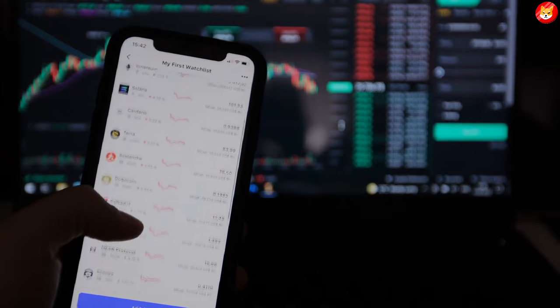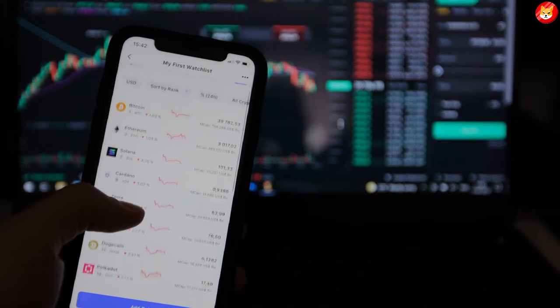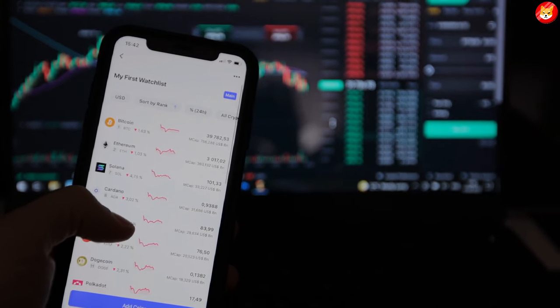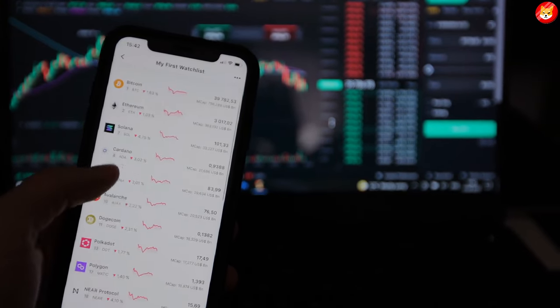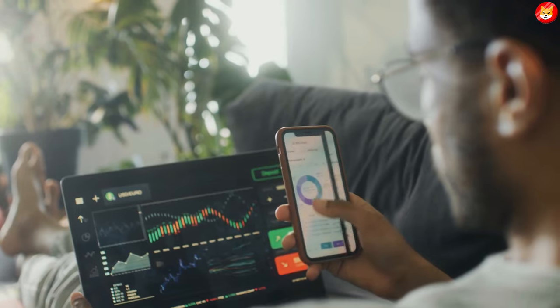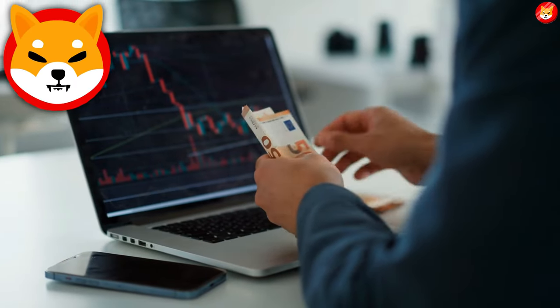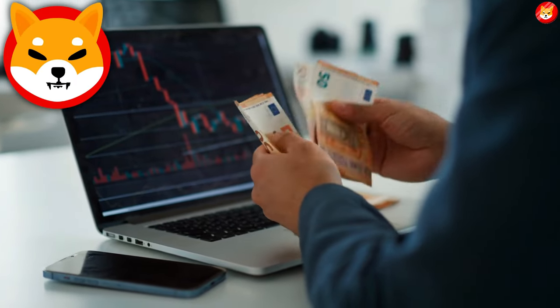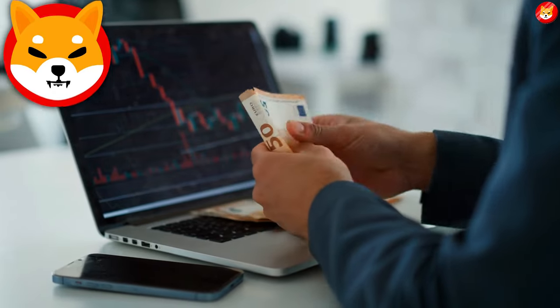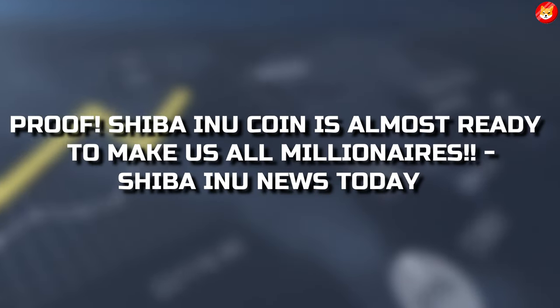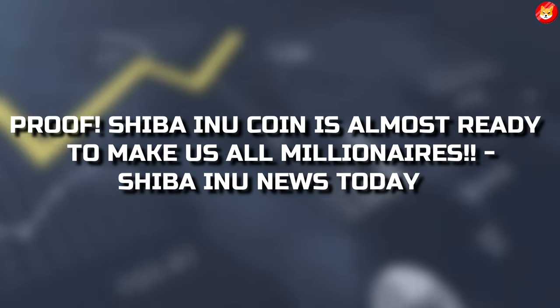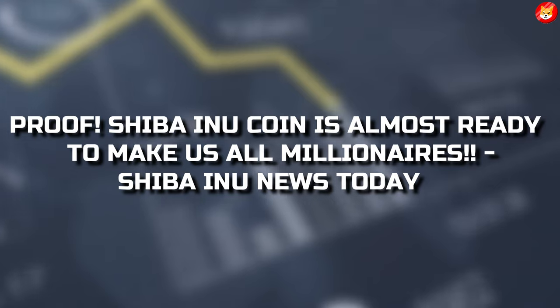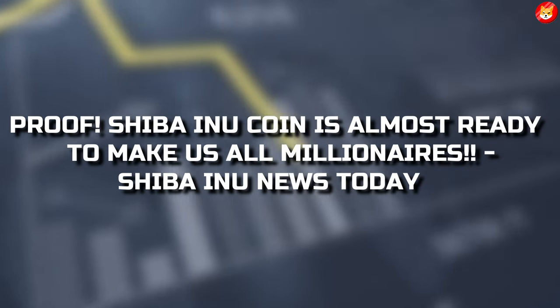Holding cryptos while their values rise yields significant returns on the initial purchase, boosting your portfolio for upcoming trades. Shiba Inu has the potential to make you a crypto millionaire in the long run. If still doubtful, then watch the video till the end. In this video, we will talk about proof Shiba Inu Coin is almost ready to make us all millionaires. Shiba Inu news today.